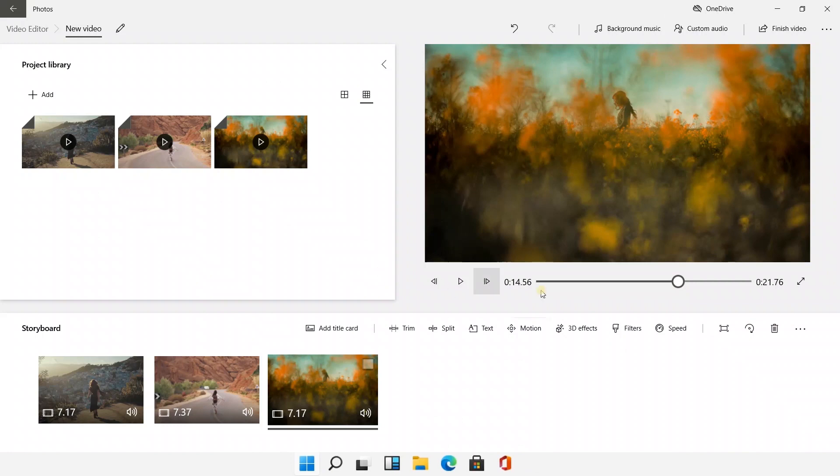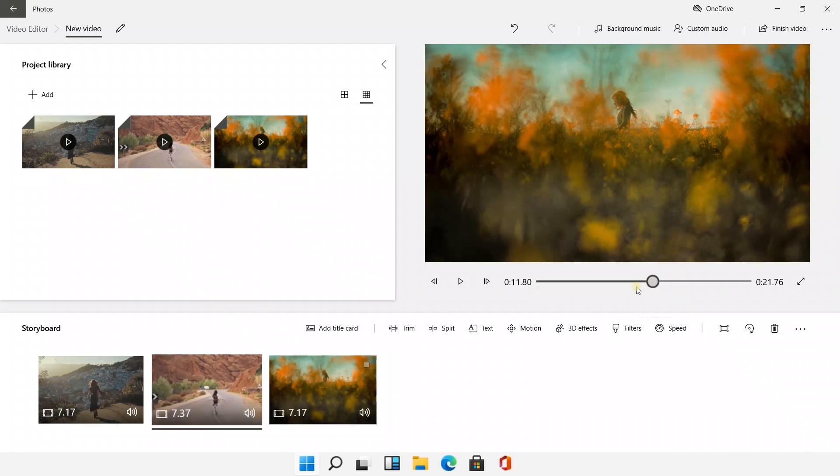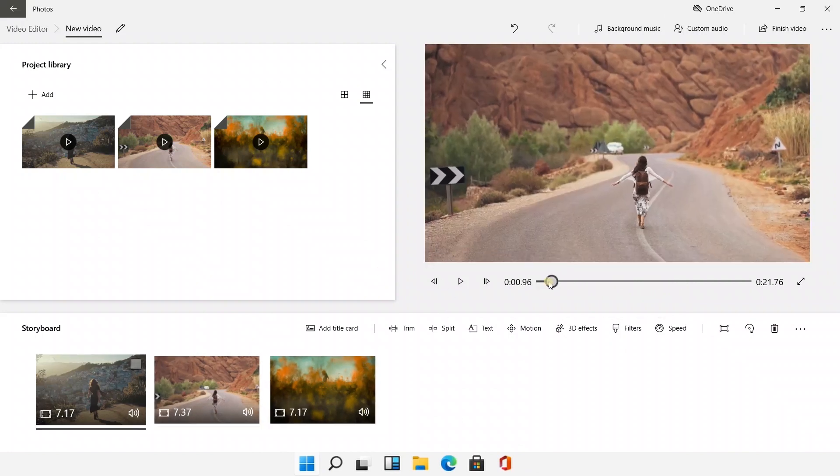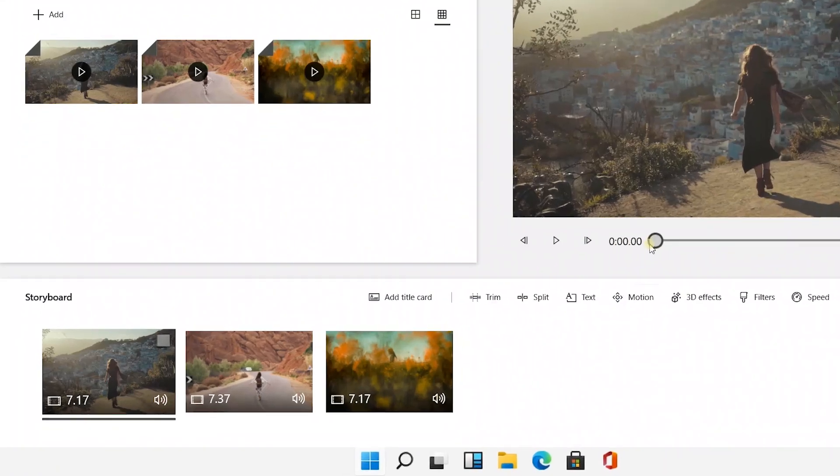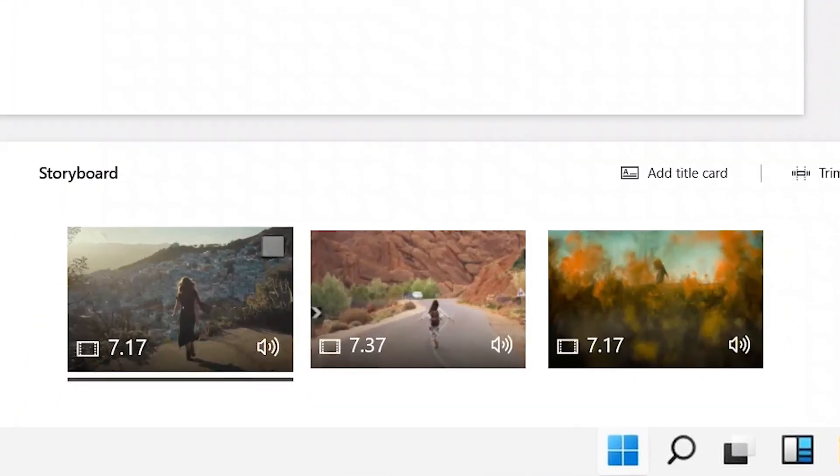Drag the progress bar to preview. Well, the transition is a little stiff, but there is no function to add transition animations between video clips.